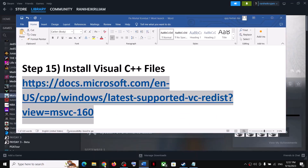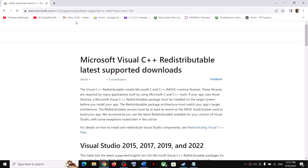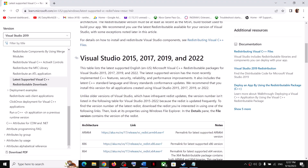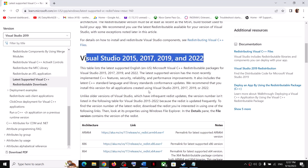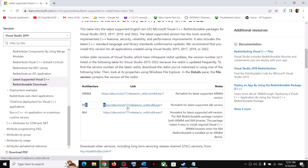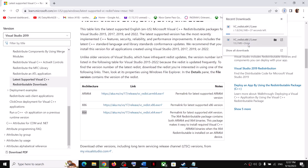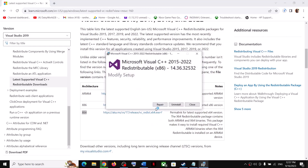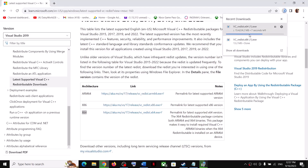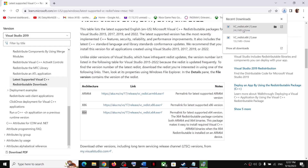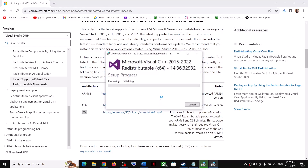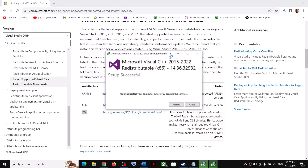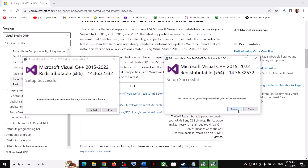The next step is to install the Visual C++ redistributable files. Copy the link from the video description and open it in a browser — it will take you to the Microsoft website. Scroll down and download Visual Studio 2015–2022 for both x86 and x64. Run both exe files — click Repair if that option appears, or Install if not. Click Yes to allow and let the installation complete.